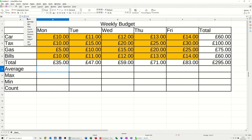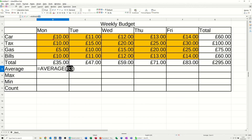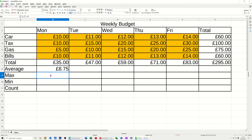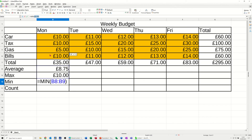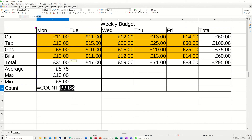For the average function, if you know the syntax you can type it. I want B3 to B6, then tick. The next one is max — drop the arrow, select max, highlight the range B3 to B6, tick. Then min — select the range B3 to B6, tick. Then count — highlight the list B3 to B6, tick. There are four items in the list.